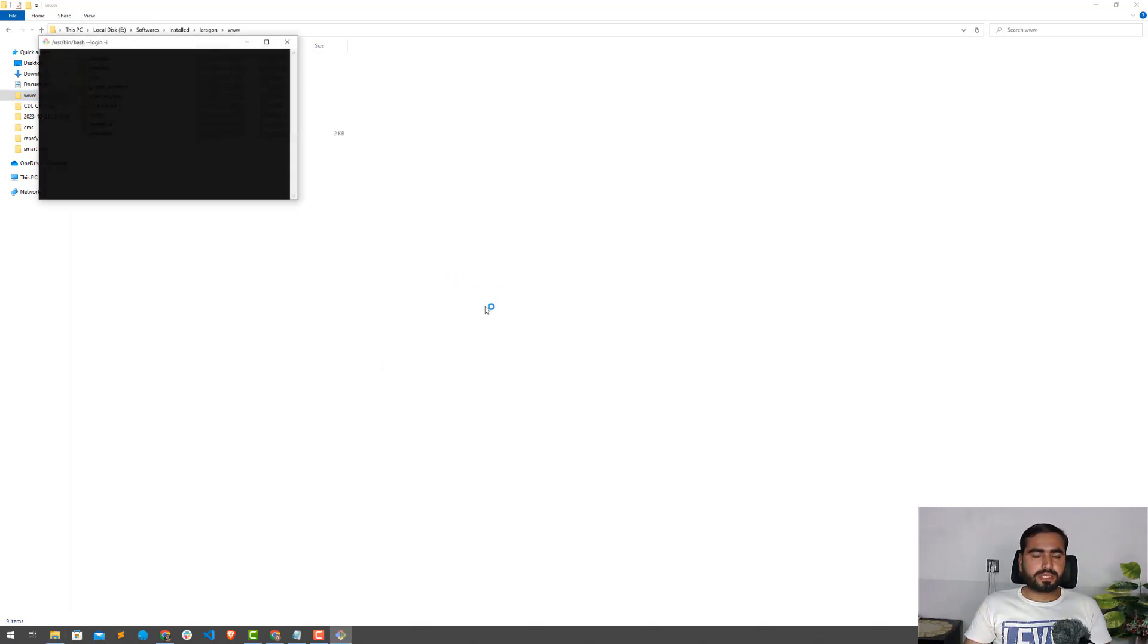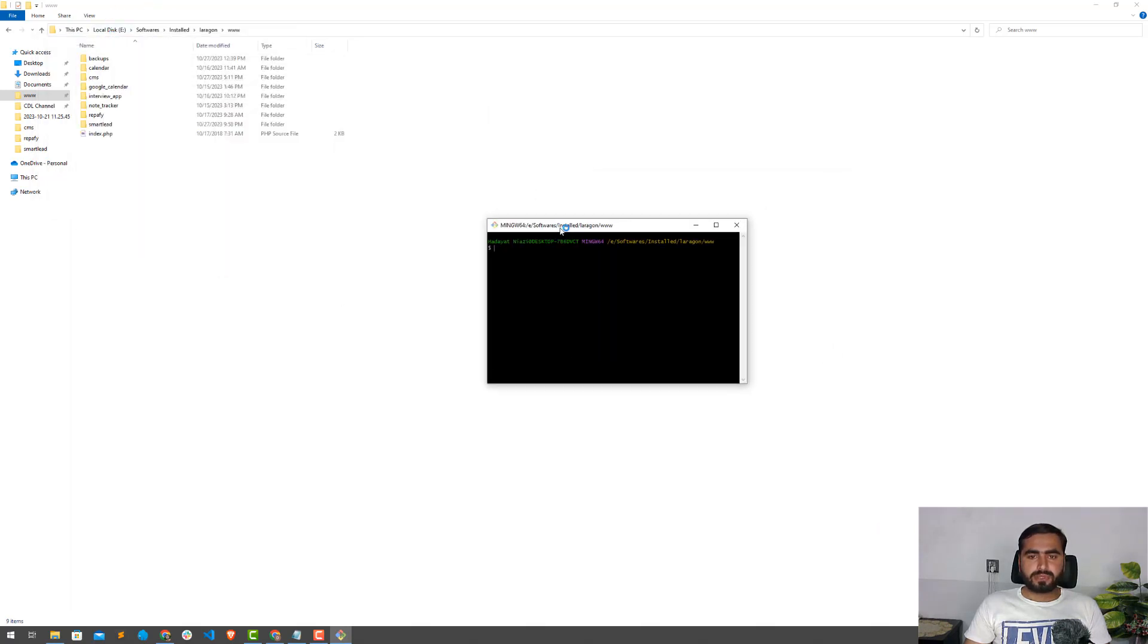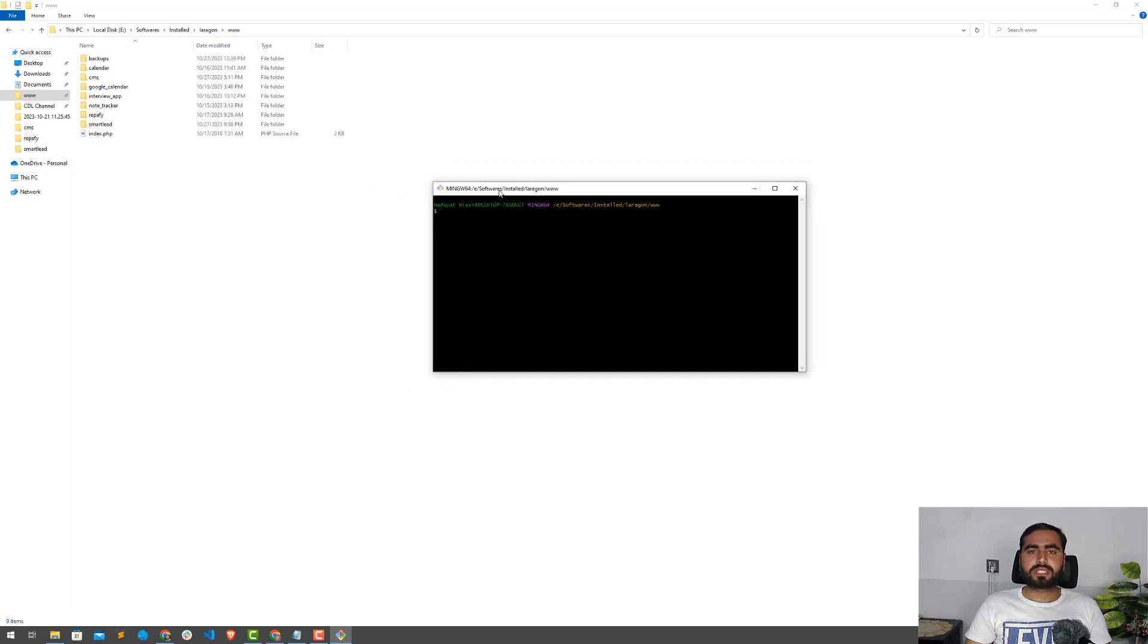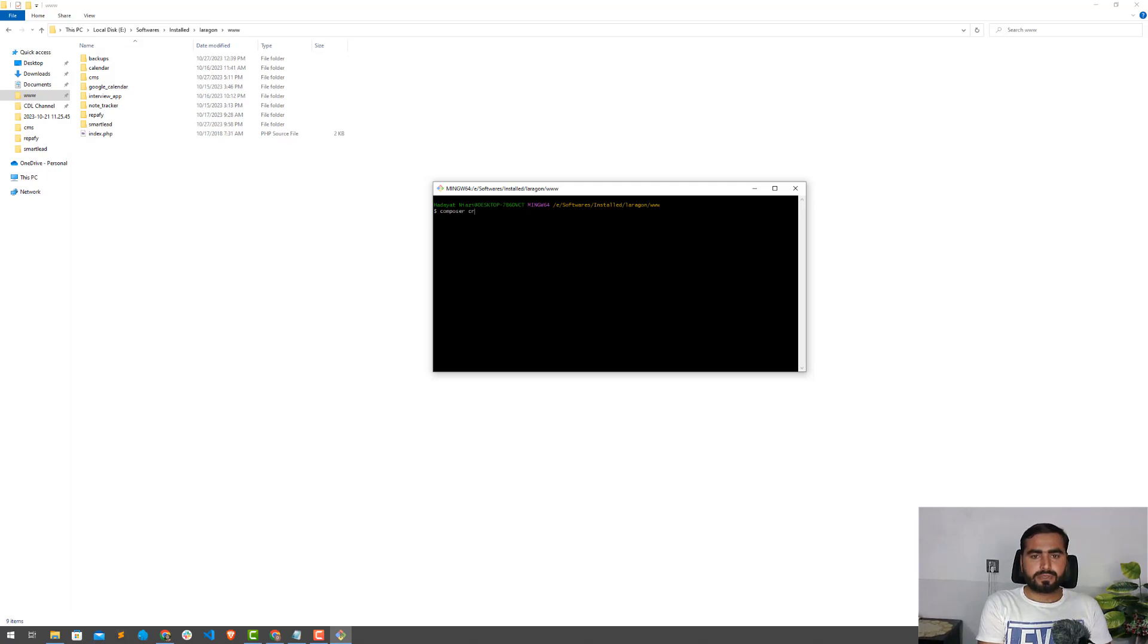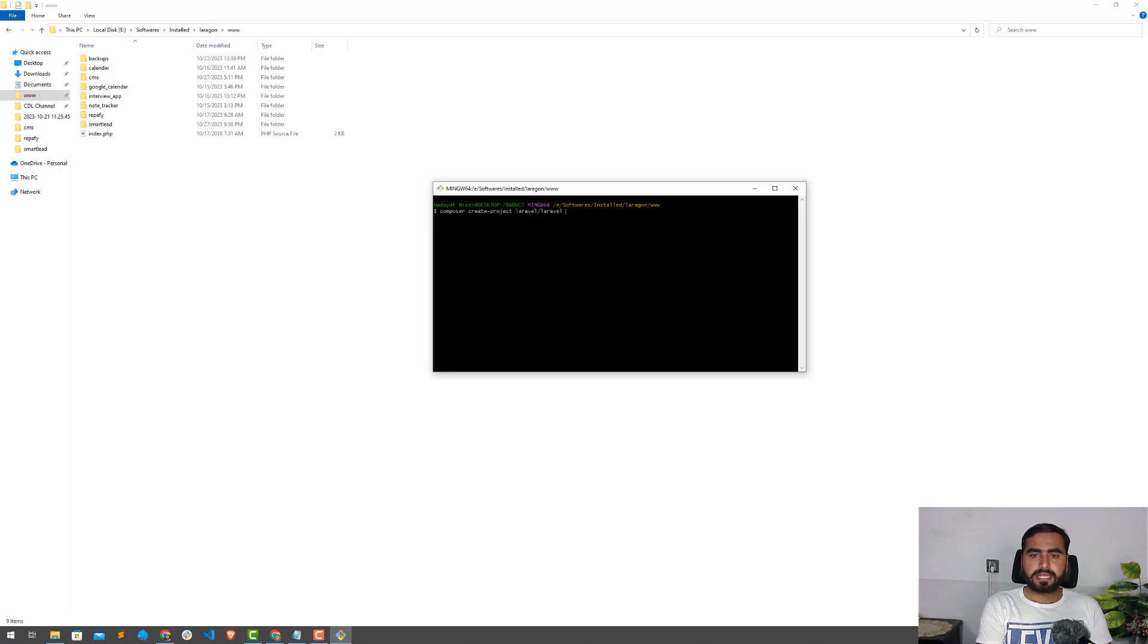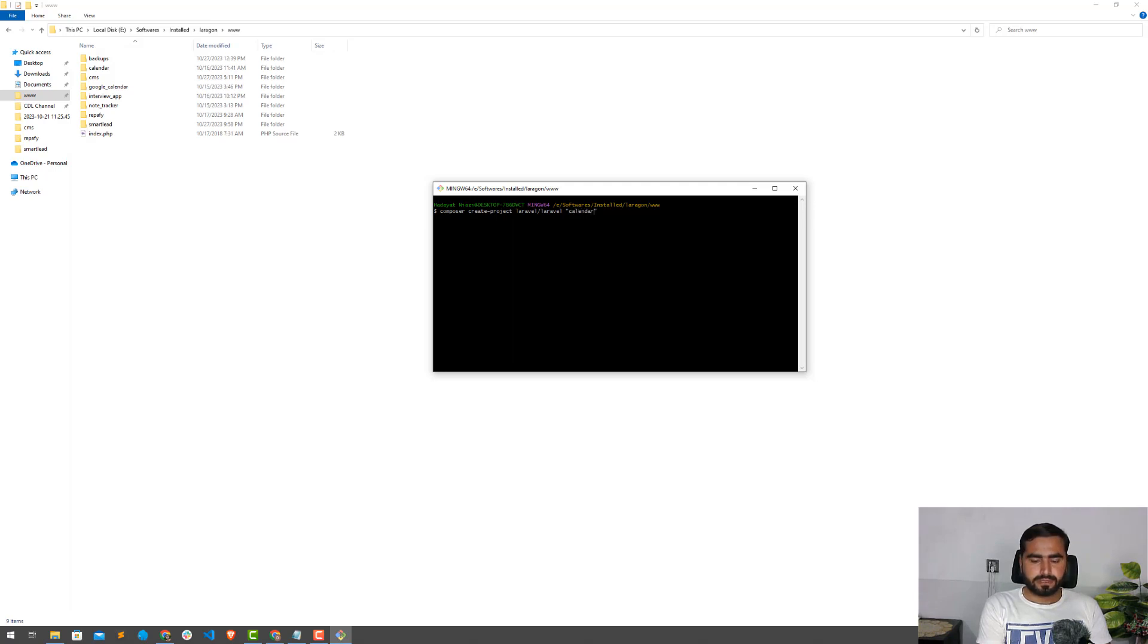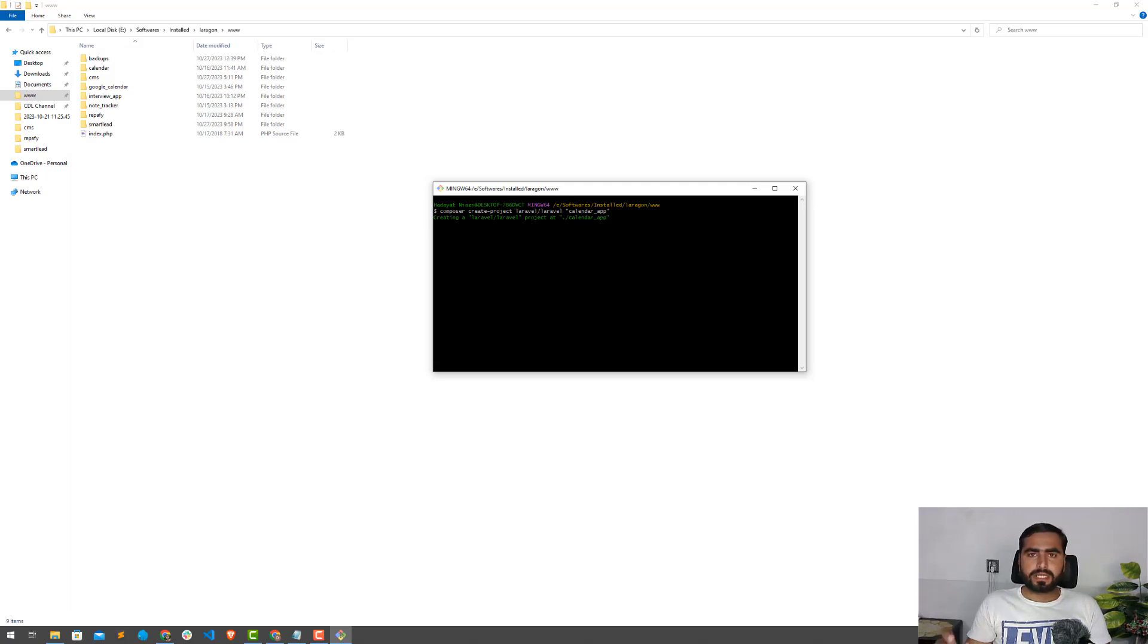I'm going to open a new bash terminal. I'm using Git Bash. I'm going to create a new project with Composer, so my command is composer create-project laravel/laravel. I'm going to name this calendar app.